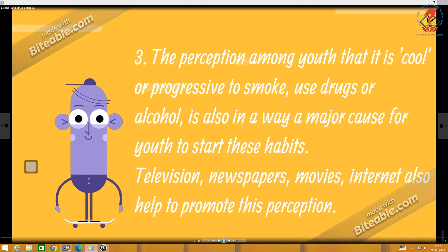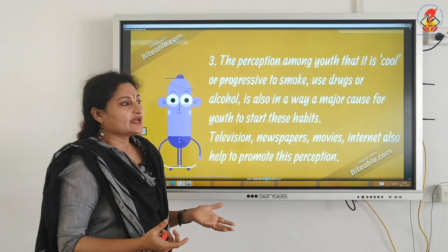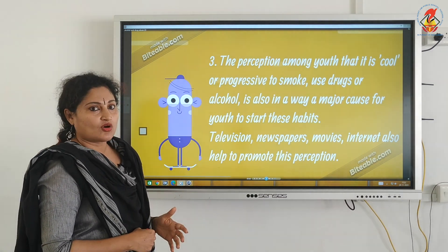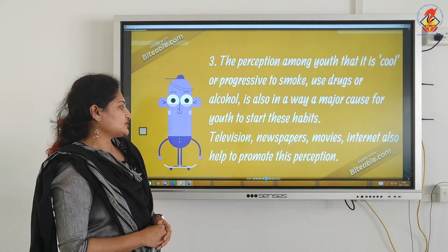Another common reason among youngsters to resort to these substances is the feeling of being 'chill' or 'cool.' The perception among youth that it is cool or progressive to smoke, use drugs, or alcohol is also a major cause for youth to resort to such habits. To some extent this perception is encouraged through television, newspapers, movies, and the internet. Children see all this and think it's time to try — but this perception is very, very wrong.